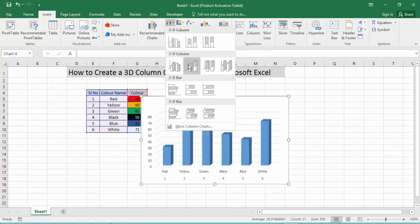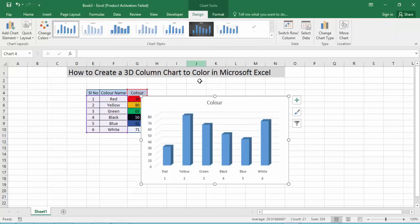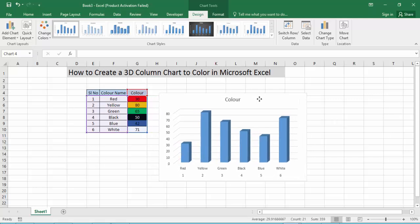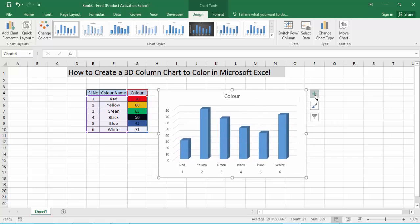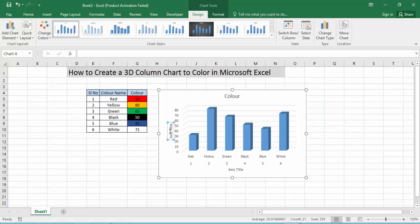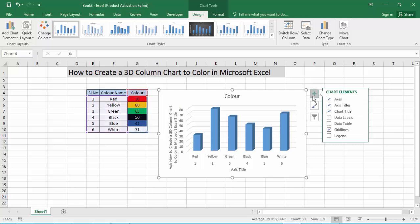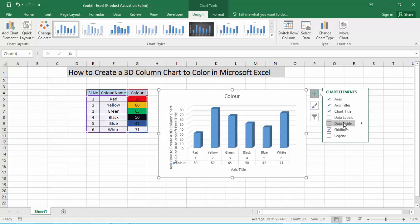Now click for the 3D chart and choose it. Here for the chart from the color, now click the plus icon option — it shows title options. Now click for the data table option.